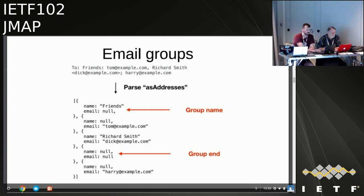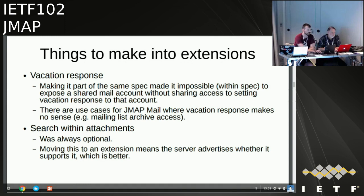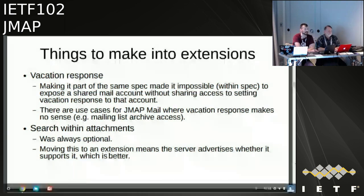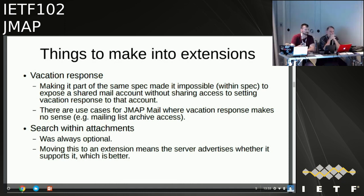Good — we're happy with that. Things to be moved to extensions: filtered push has been added to that list. Vacation response will be separated out from the main mail spec into a separate extension. Search within attachments was optional, so moving that into an extension as well.